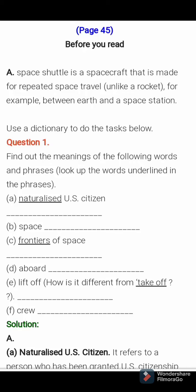Hello everyone. Last class we completed the chapter 'An Indian American Woman in Space.' So today we can complete the textual activities. Page number 45, before you read — there are some questions we can fill in the textbook itself. A space shuttle is a spacecraft that is made for repeated space travel; for example, between earth and a space station — we already discussed that.